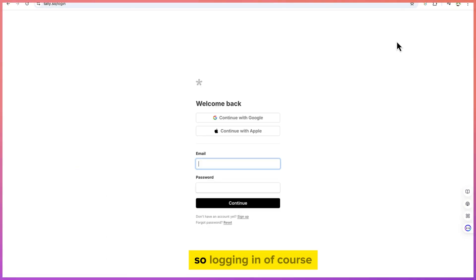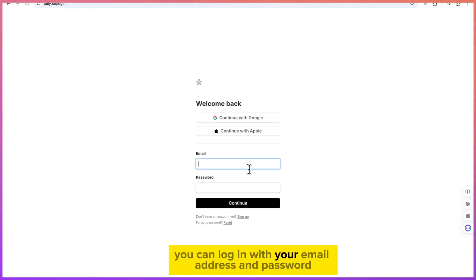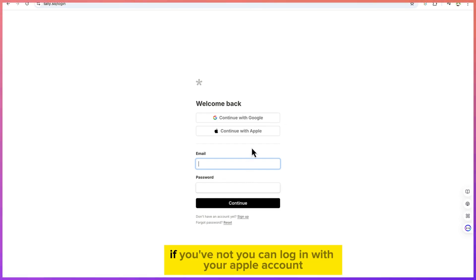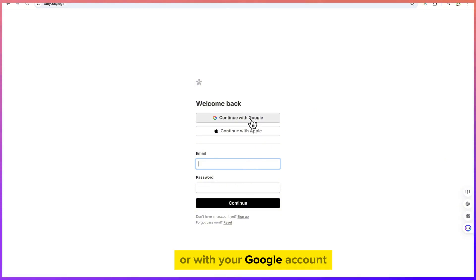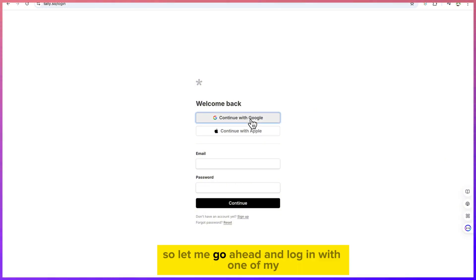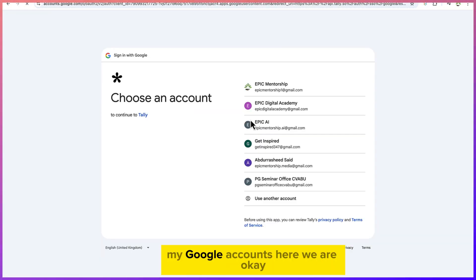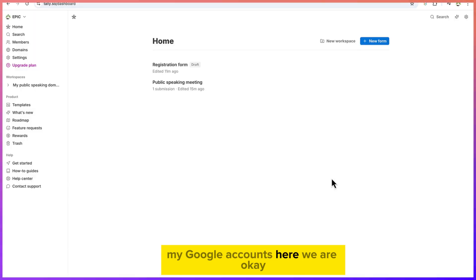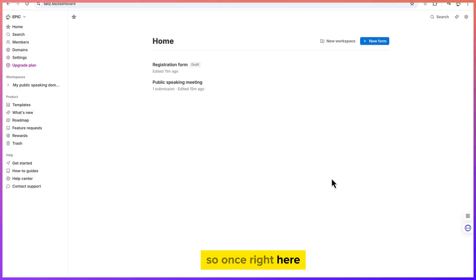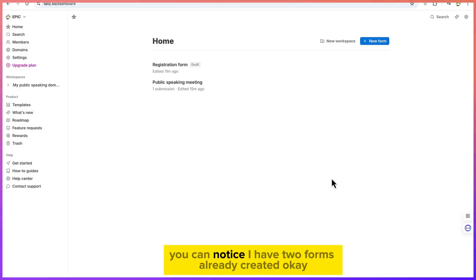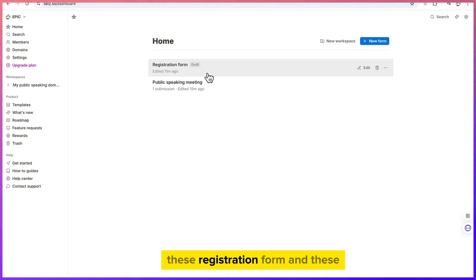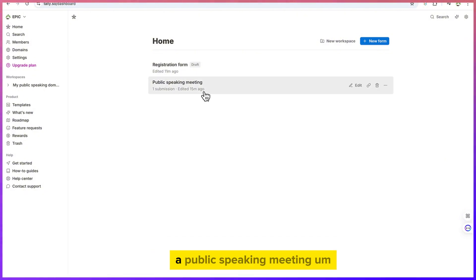You can log in with your email address and password if you've registered before. If not, you can log in with your Apple account or Google account. Once you're in, you can see the dashboard — I have two forms already created: a registration form and a public speaking meeting form.